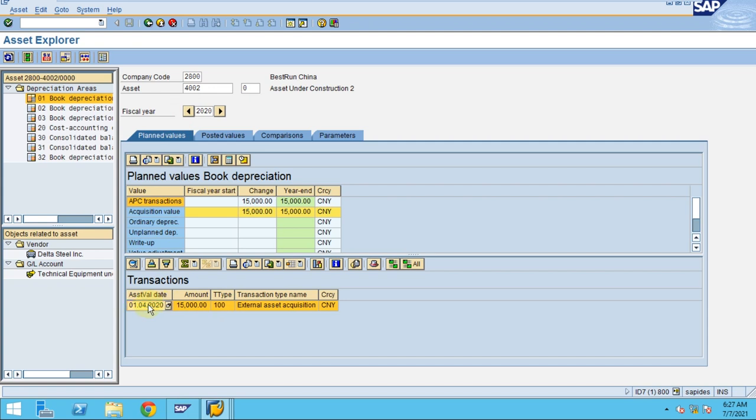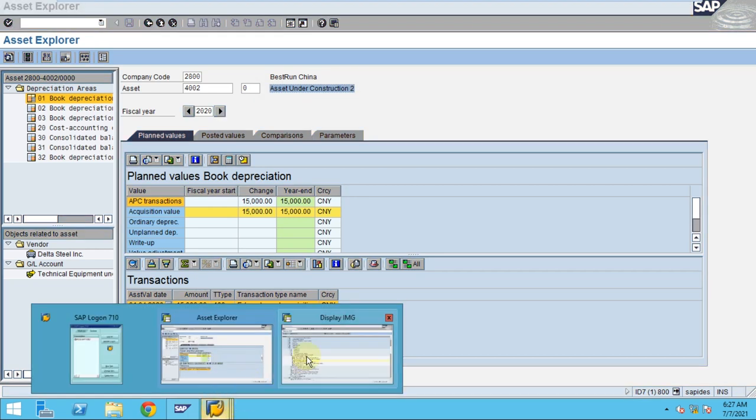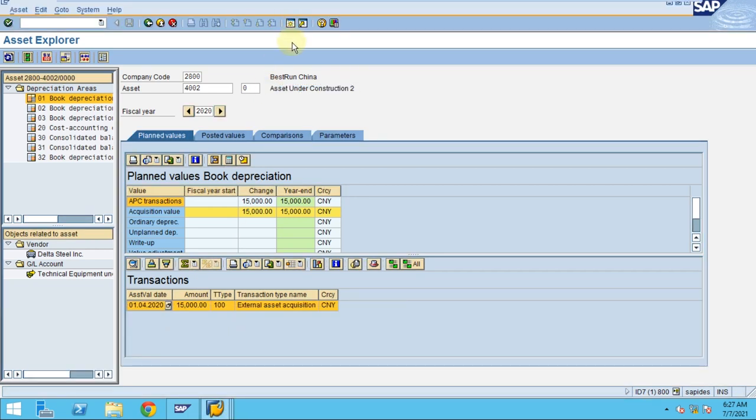Now actually you want to capitalize this. Once this asset under construction is completed, you are going to capitalize. You are not depreciating when you are incurring the expenses which needs to be capitalized. You will accumulate these expenses and the cost. Once this asset is ready for utilizing or generating revenue, then you will capitalize. Until then it should be shown as asset under construction.